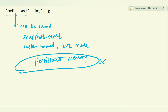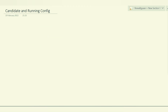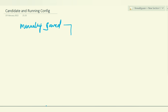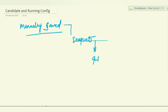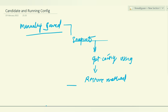If you save the candidate config to a snapshot, you can use that to restore changes you made between the last commit. By default, if you make candidate config changes and do not manually save them, they will fade away on reboot. But if you save manually using the default snapshot method, you can get this config back using the restore method.